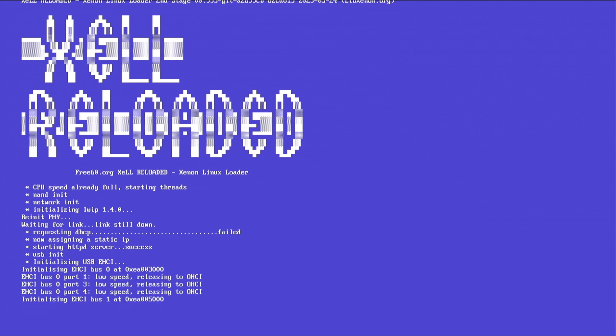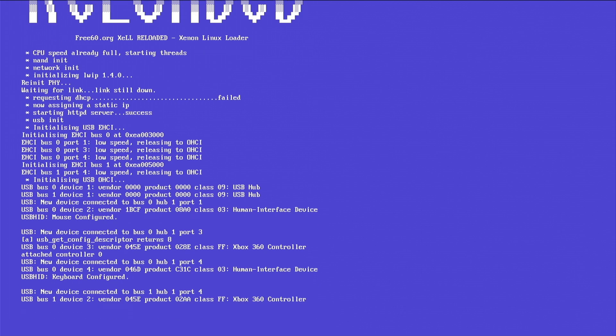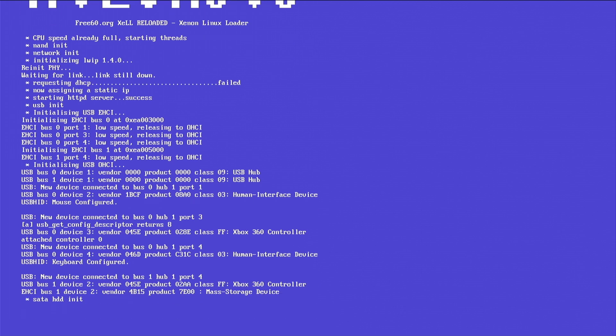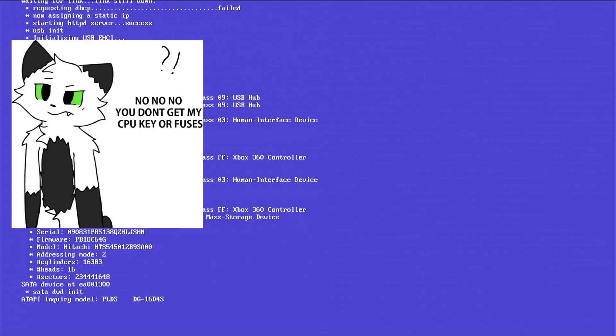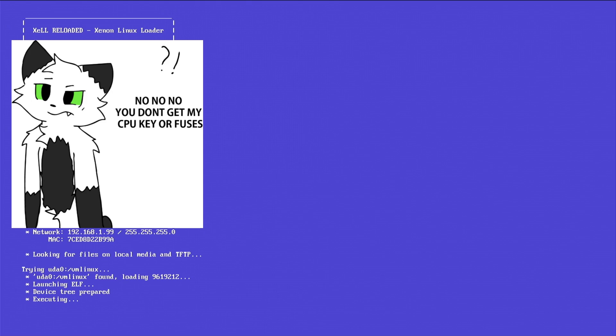Okay, so now we're loading a bit more now. As you can see, reading all the USB devices and whatnot. There you go, it's just executing it now.